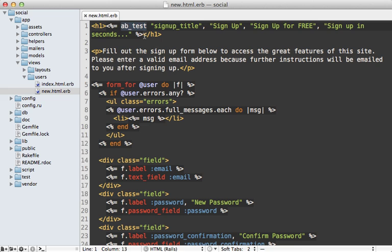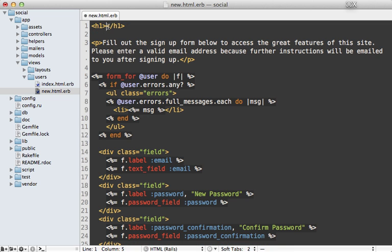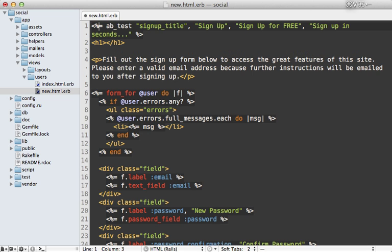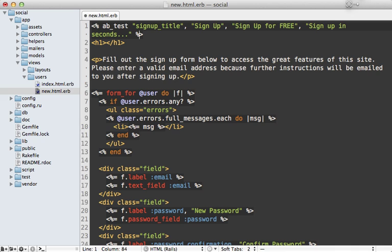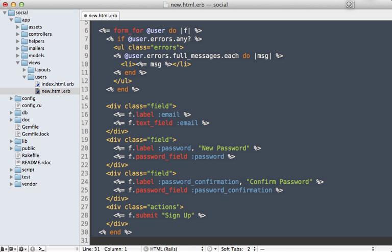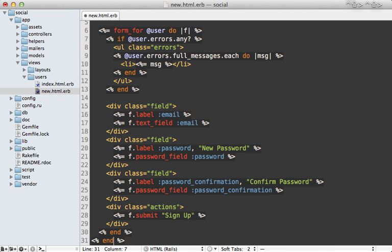Well, this AB test method can actually accept a block. And so the variation that's chosen will be passed into the block. So let's call that style.